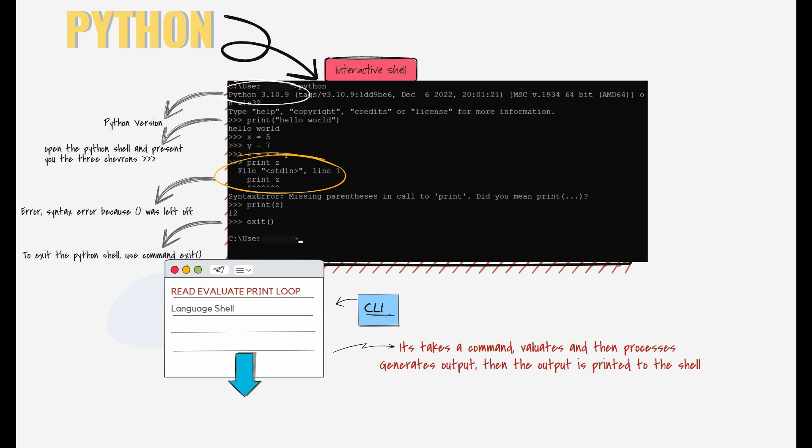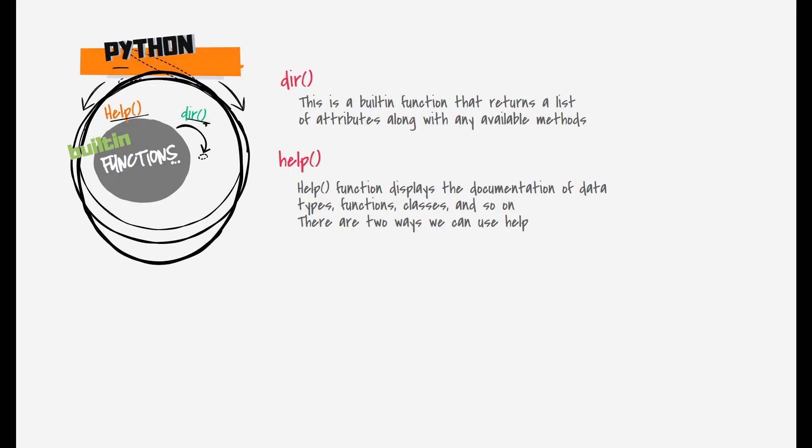To wrap up this Python introduction video, we'll discuss two functions that can be used to find which methods are available for a data type. The first function is dir(), a built-in function that returns a list of attributes along with any available methods, method descriptions, and syntaxes.